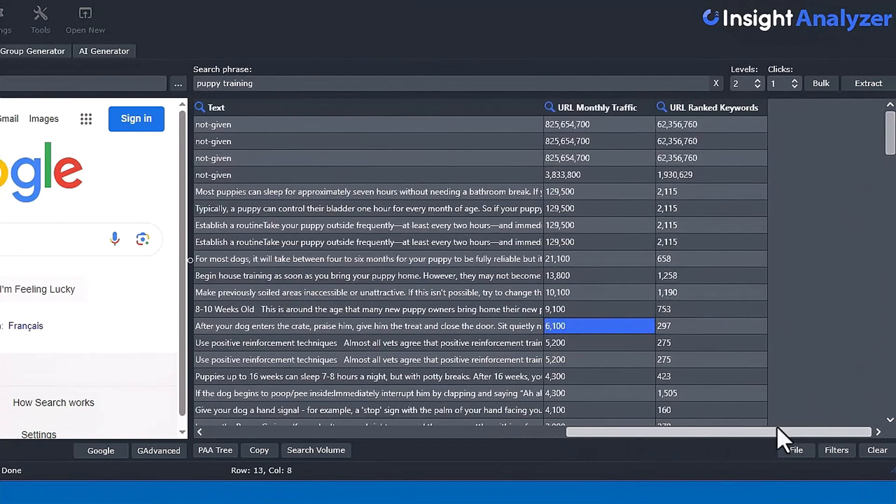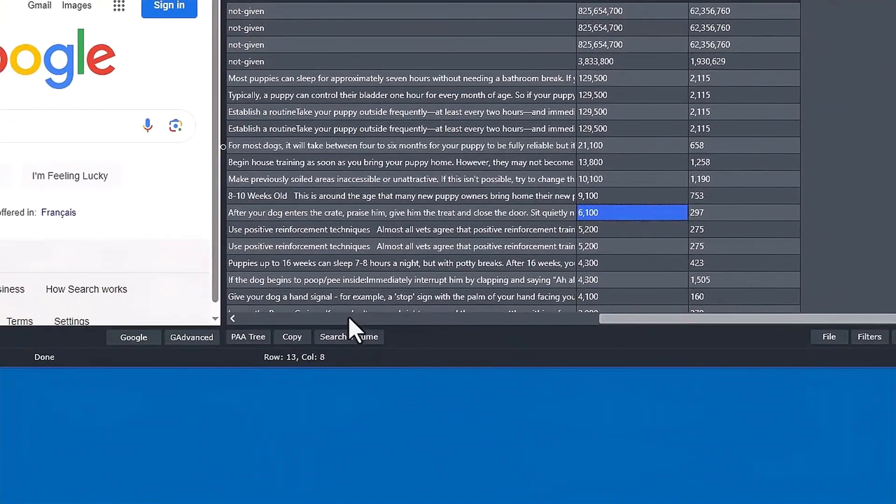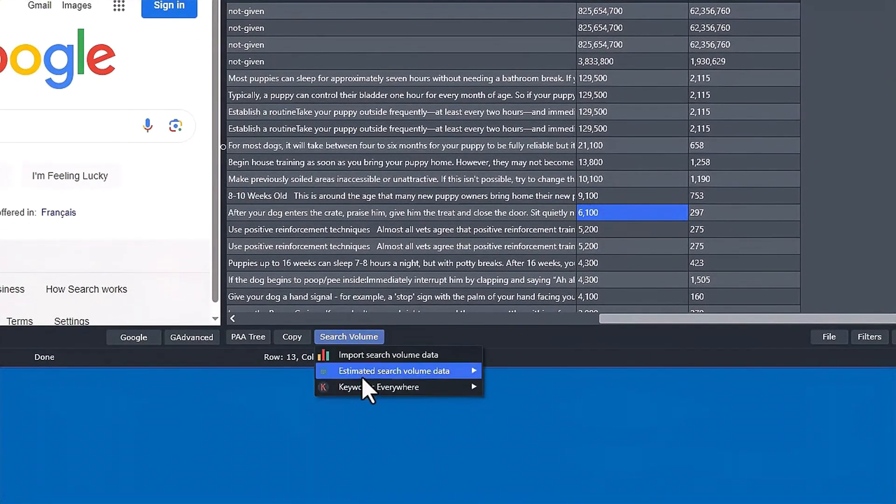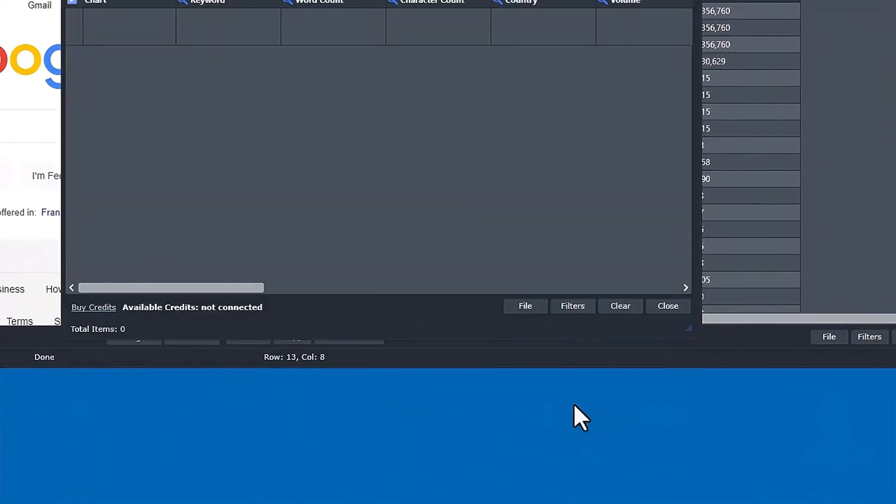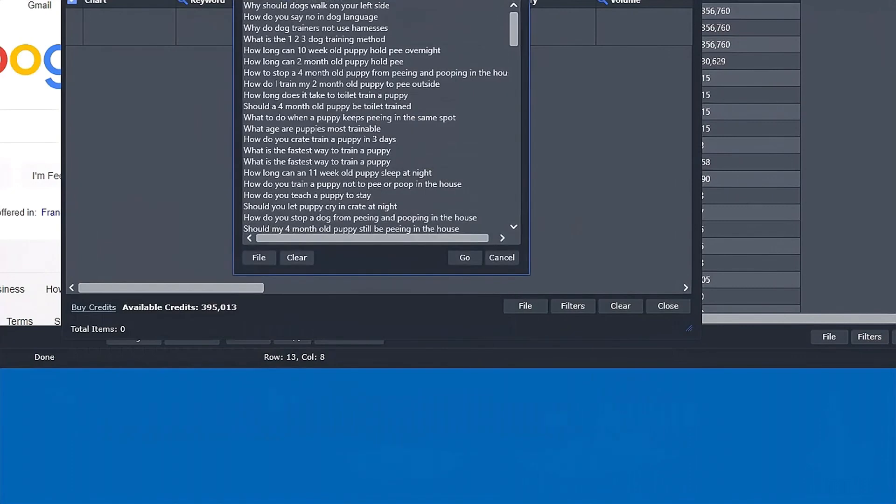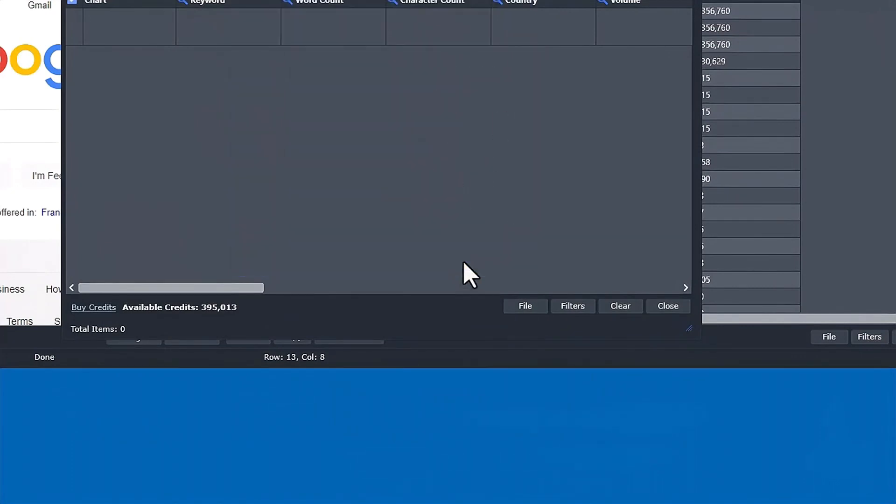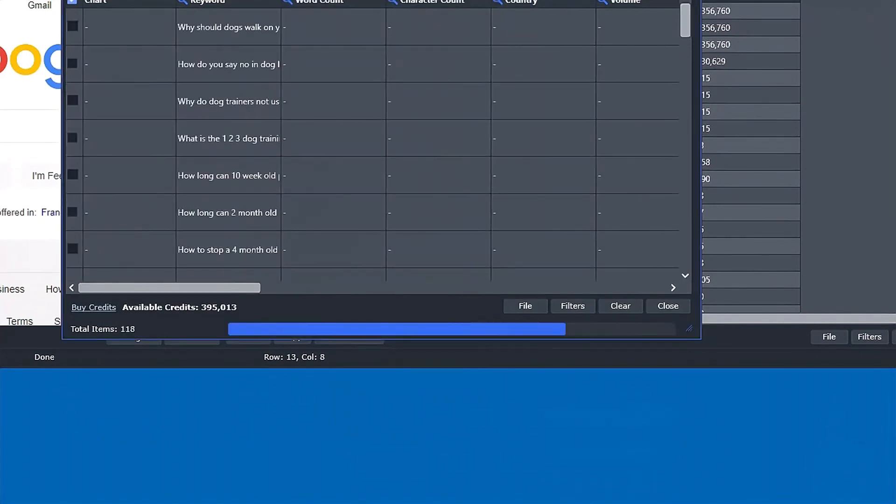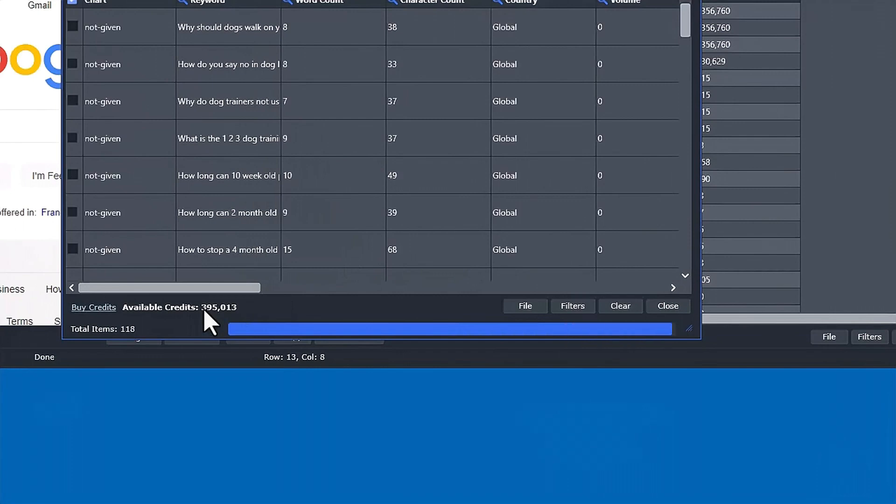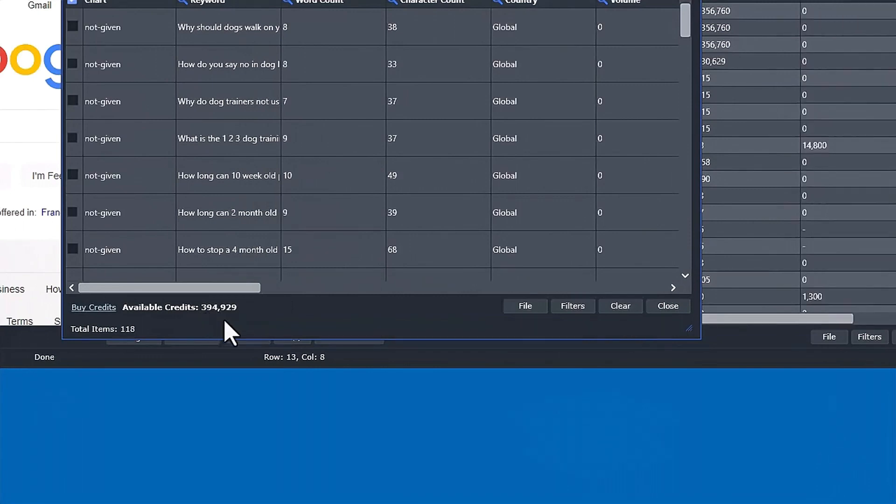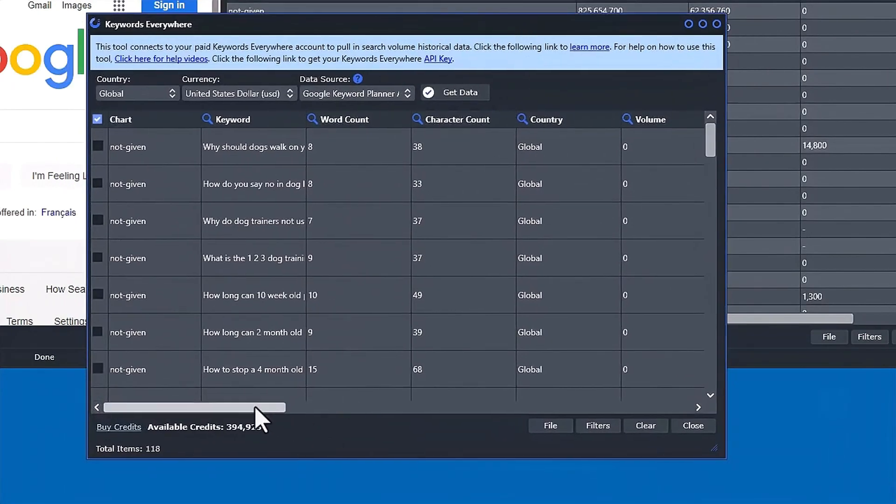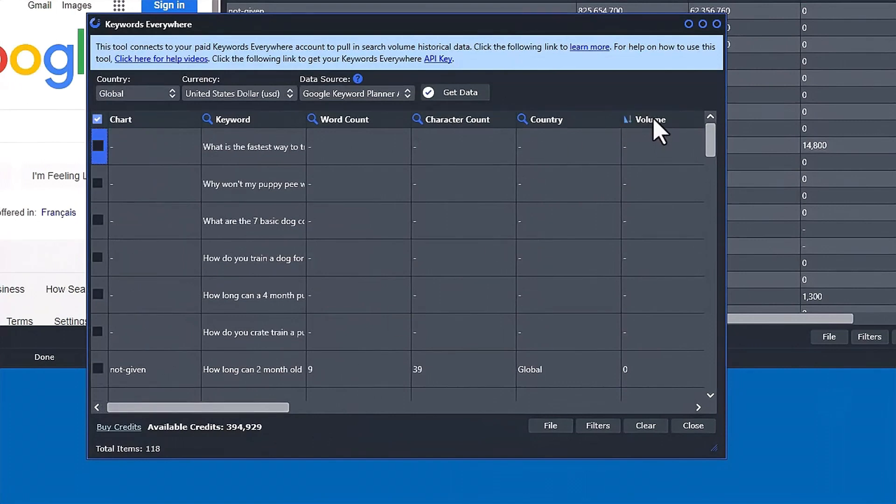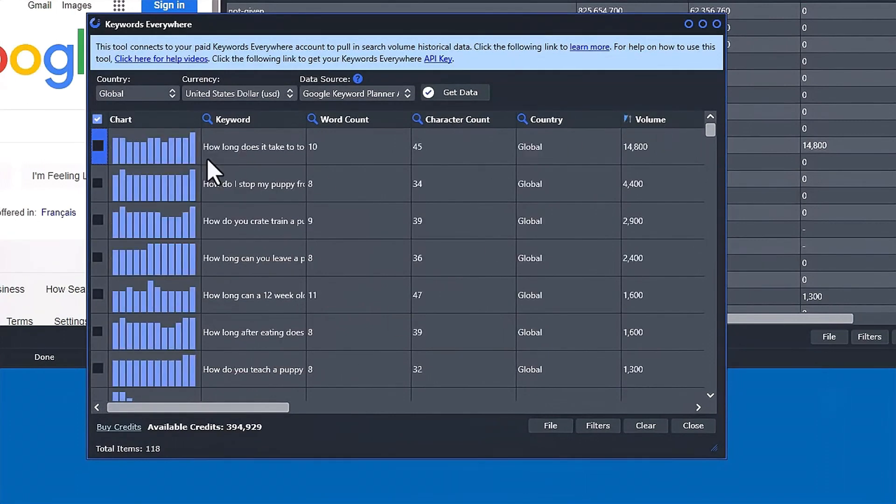That's a pretty handy feature. Then obviously there's also the Keywords Everywhere tool, so I can send this all to the Keywords Every tool and I can go ahead and extract. See, I still got like a lot of credits left, so we could see if he's got any volume. So some of them get some volume.